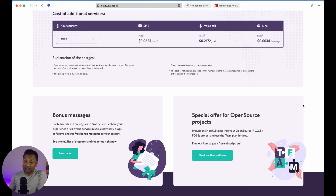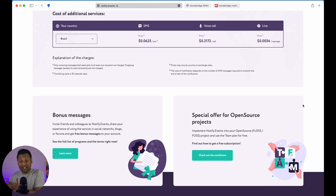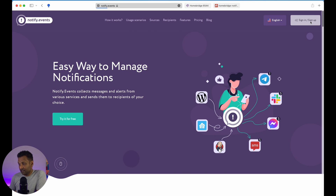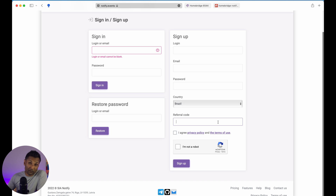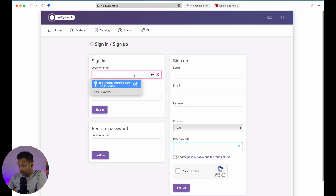Let's go and configure and add in a source — which is going to be Homebridge — connected with some recipients, which could be Telegram or an email, and then bring it all into Homebridge as well as HomeKit. So let's go ahead and sign up for an account: create a login ID, email, password, choose your country, and use that referral code in the description. I've already signed up, so let's sign in.